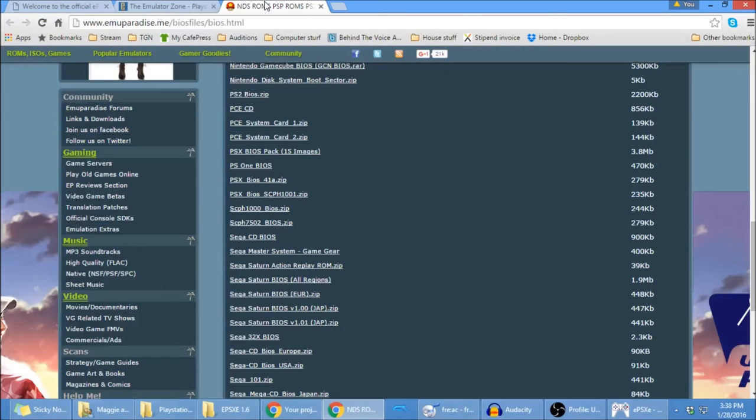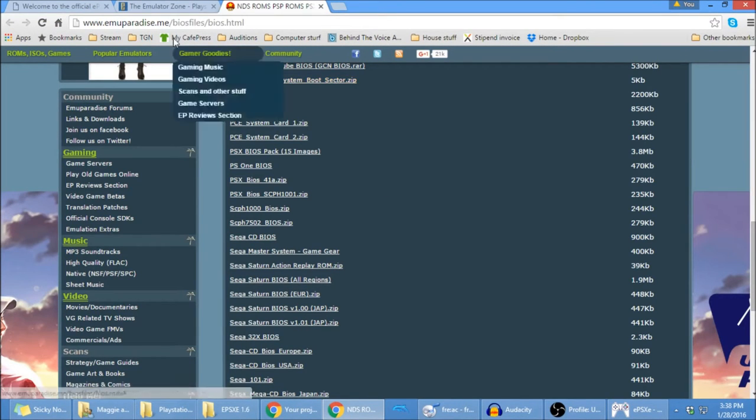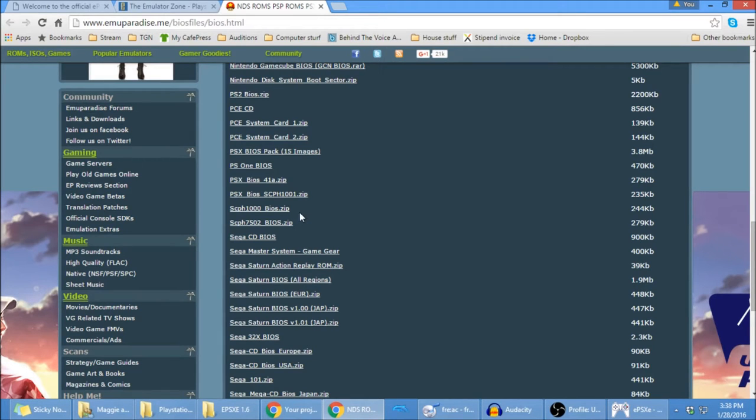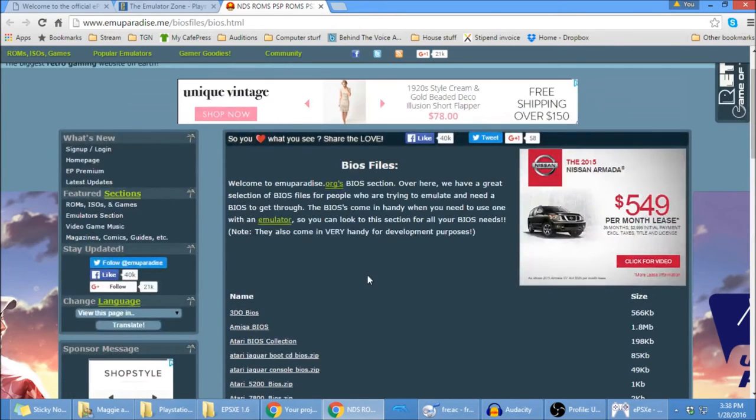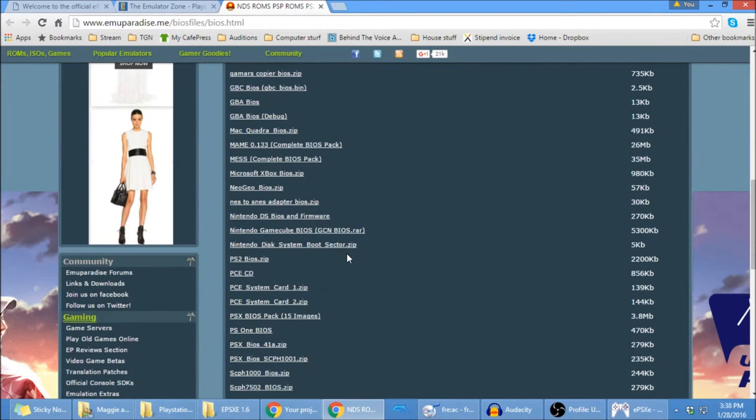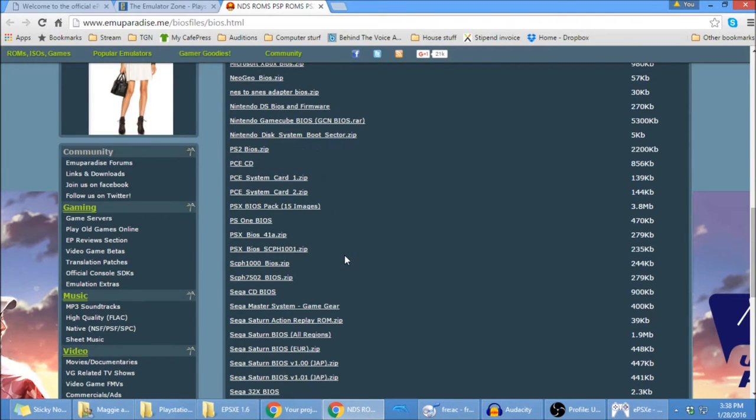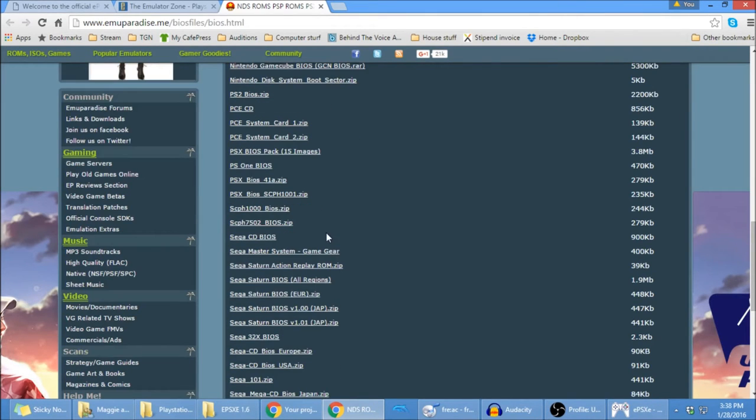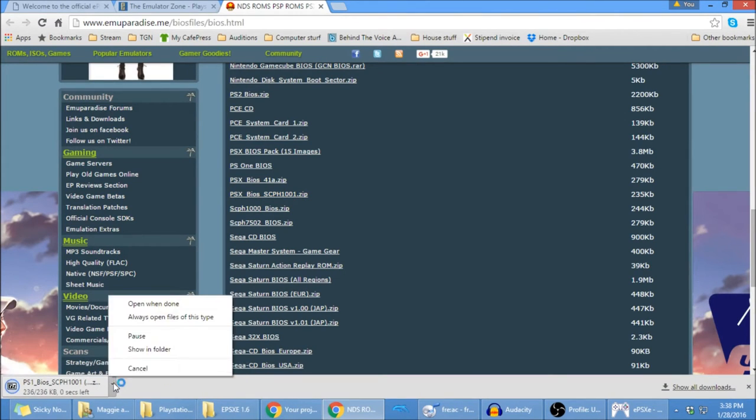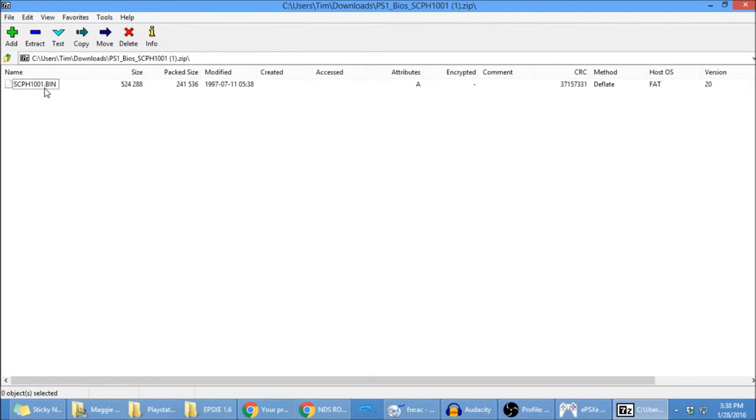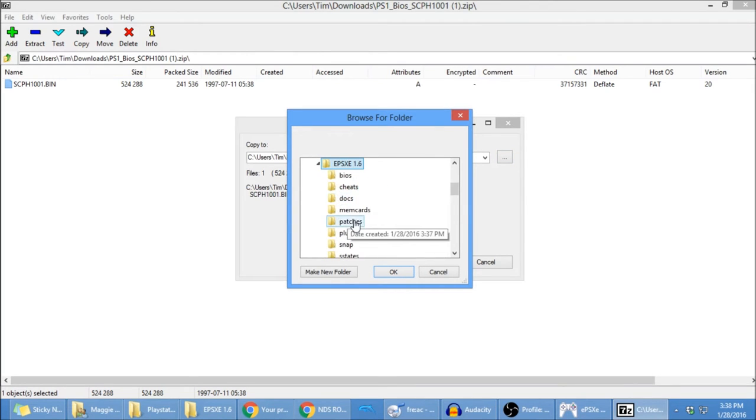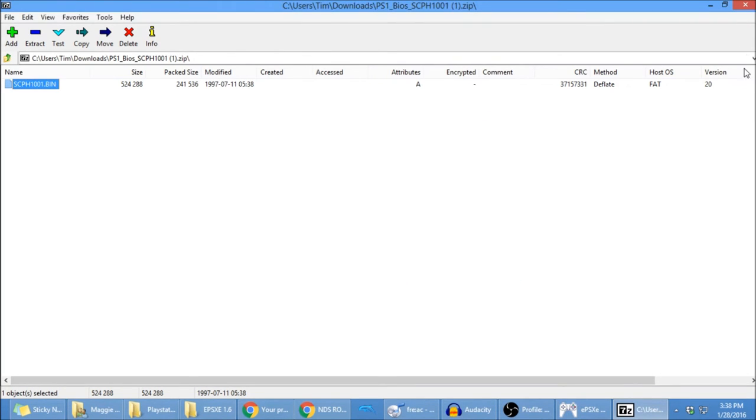And last but not least, you're going to need your BIOS. We've got your EMU Paradise. All the links are in the description, so don't worry, you can find them. It's going to bring you to a page like this, the BIOS files. Scroll down, and you're going to see all these PSX BIOS packs. Really, the only one you need is this last one right here, the 1001, so go ahead and click that. It's just one BIOS file. Extract to the BIOS folder. All right, so that's all extracted.